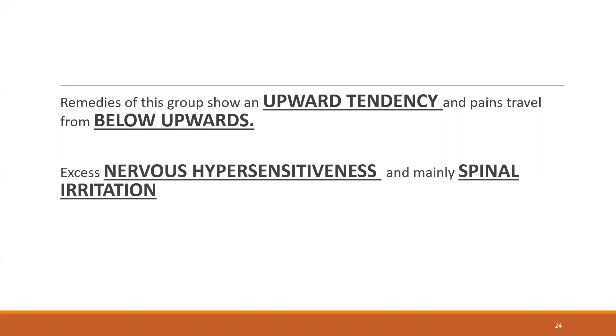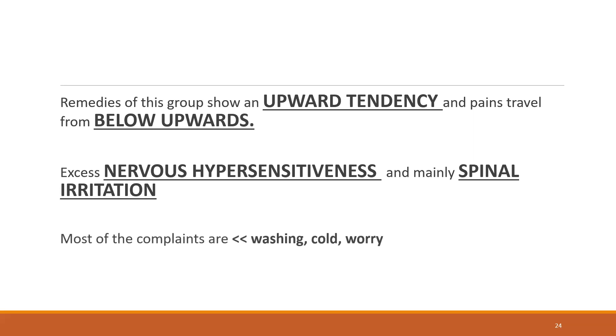There's excess nervous hypersensitiveness and mainly spinal irritation. You can think of, if you go back to your previous classes, Oxalic Acid and Picric Acid. They usually have the spinal irritation and very sensitive spine, and even Acetic Acid as well.